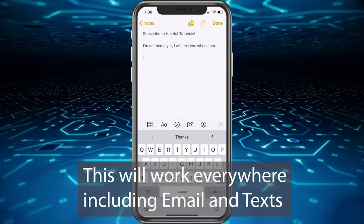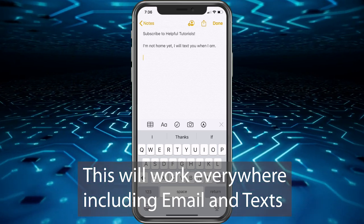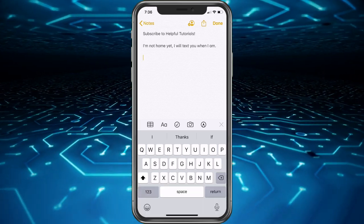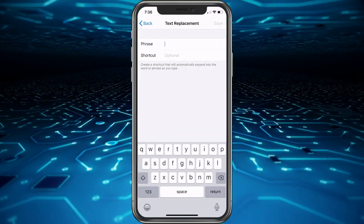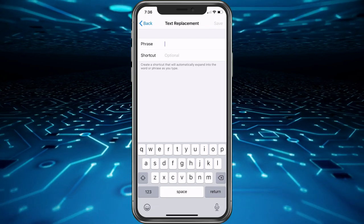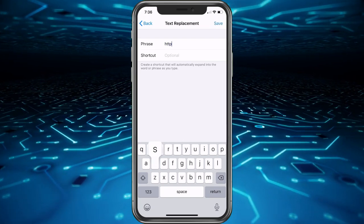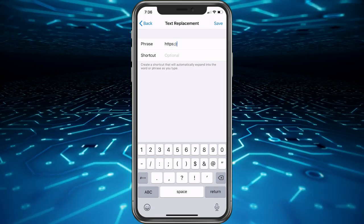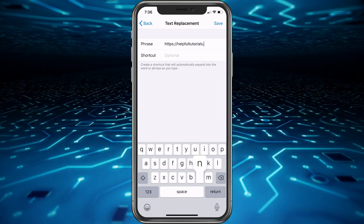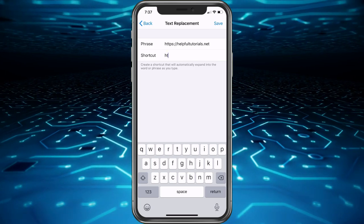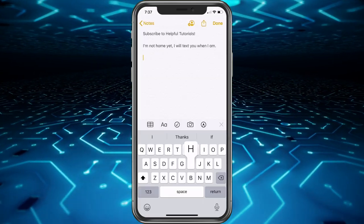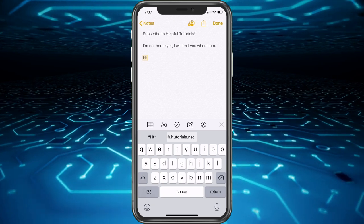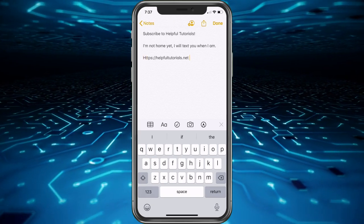So this works great for any sentences, sayings, or anything you use very often that you want to make really short. They also work great if you're sharing a web page. For example, say I want to share my web page often. I would just put the link helpfultutorials.net, and ht is what I could put as the shortcut. So then I would save it, to test it: ht and then space, boom, helpfultutorials.net.